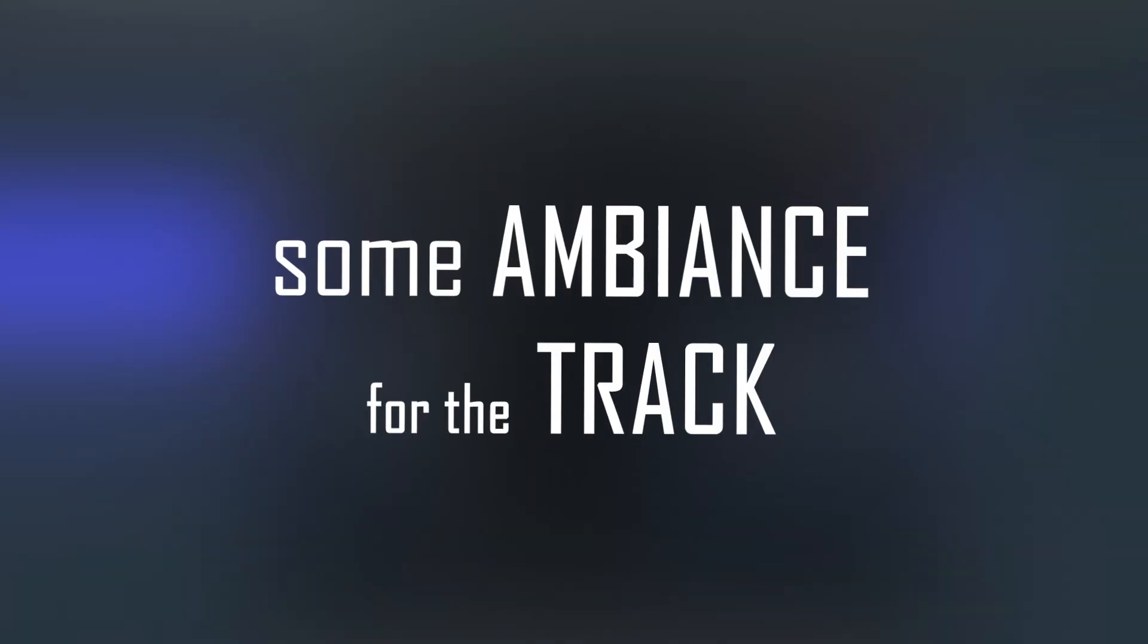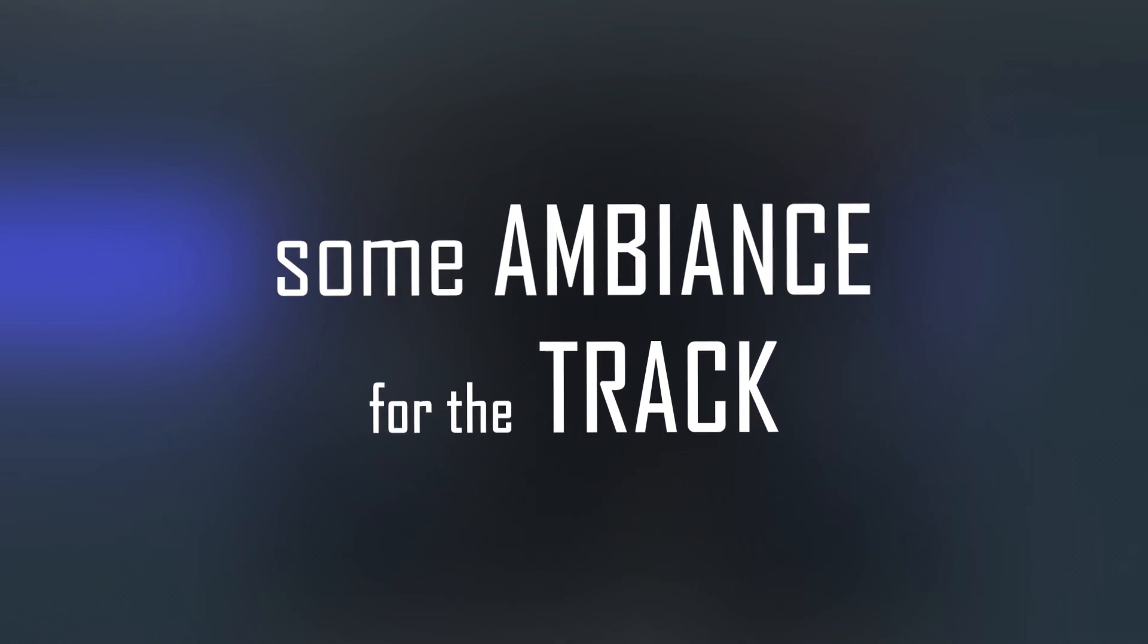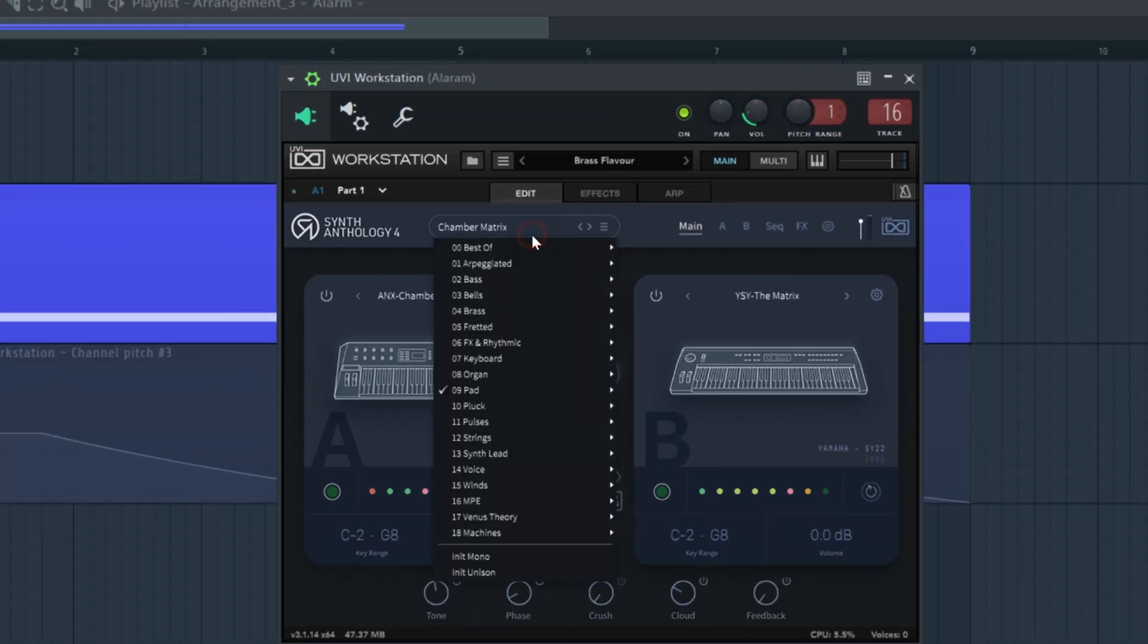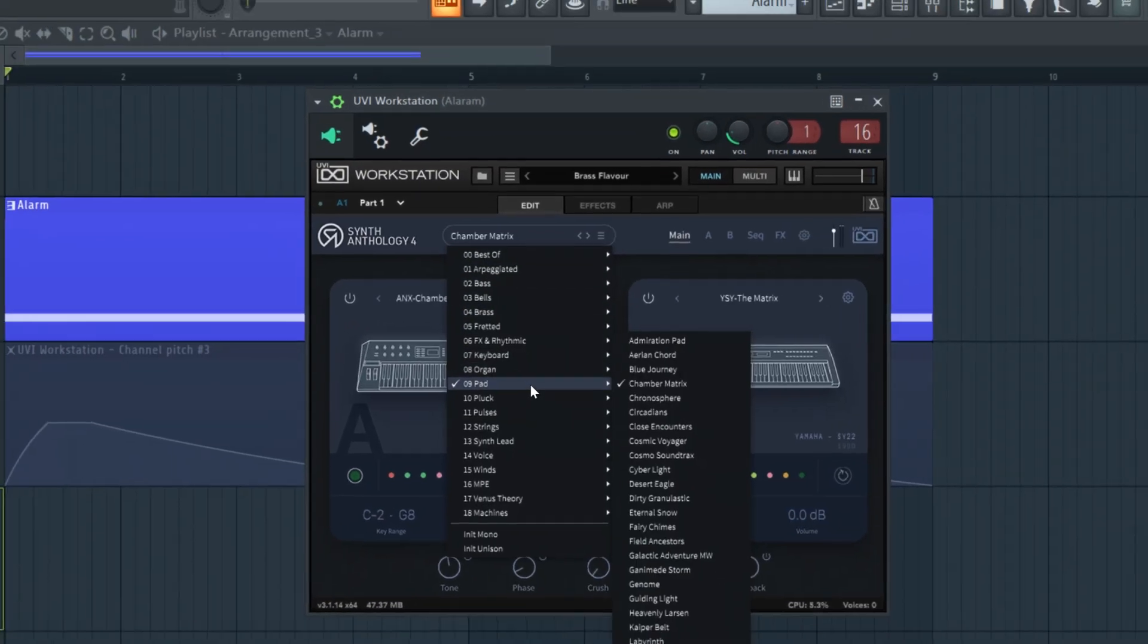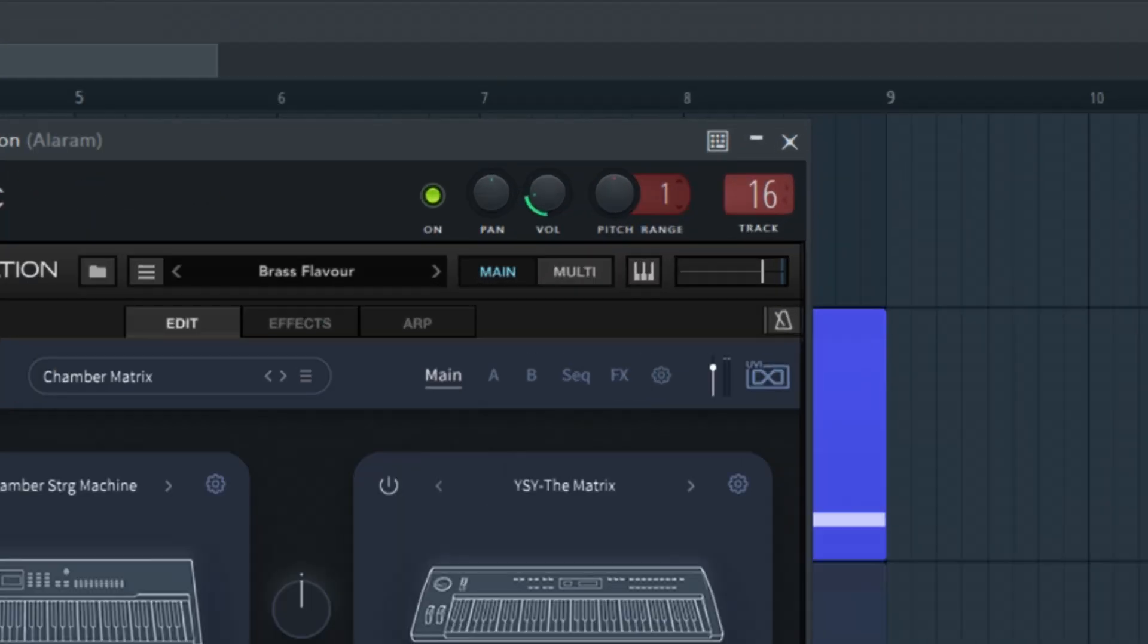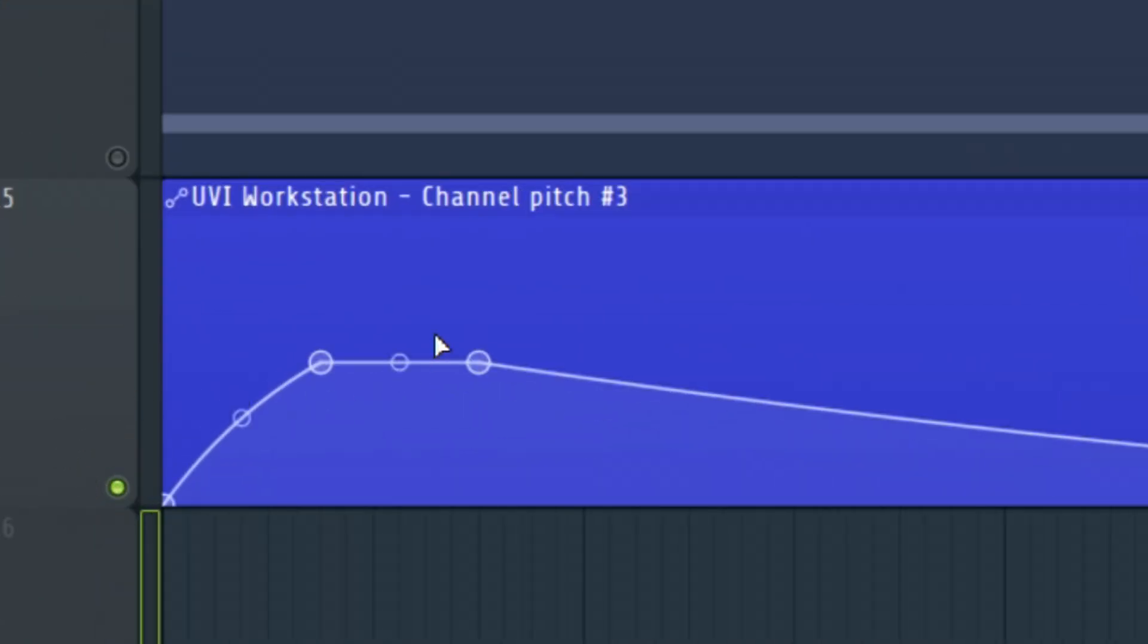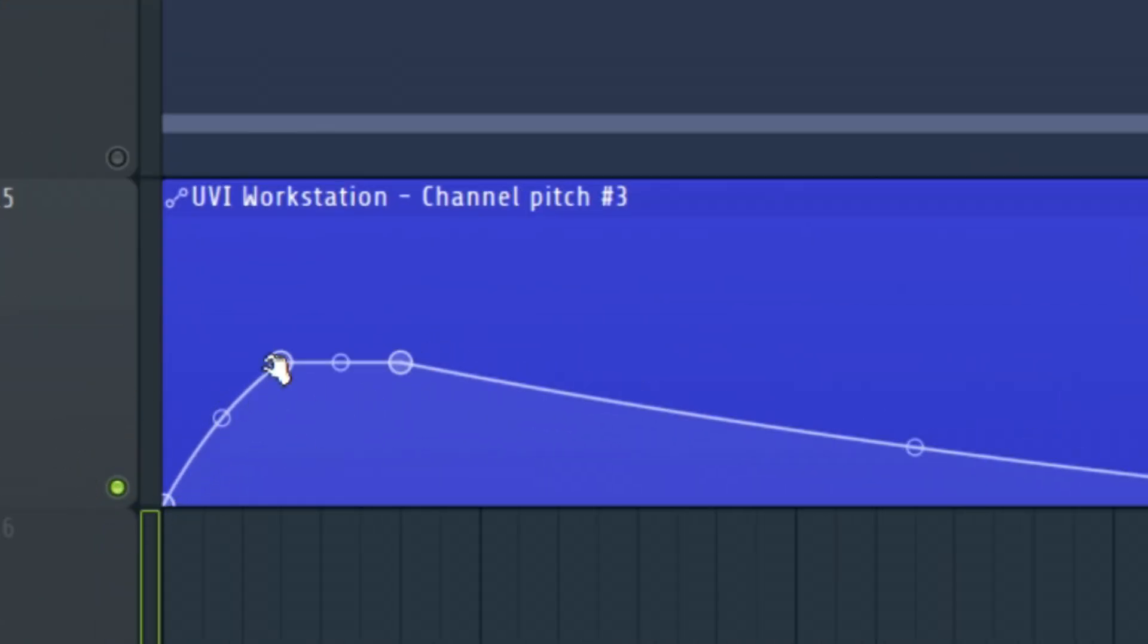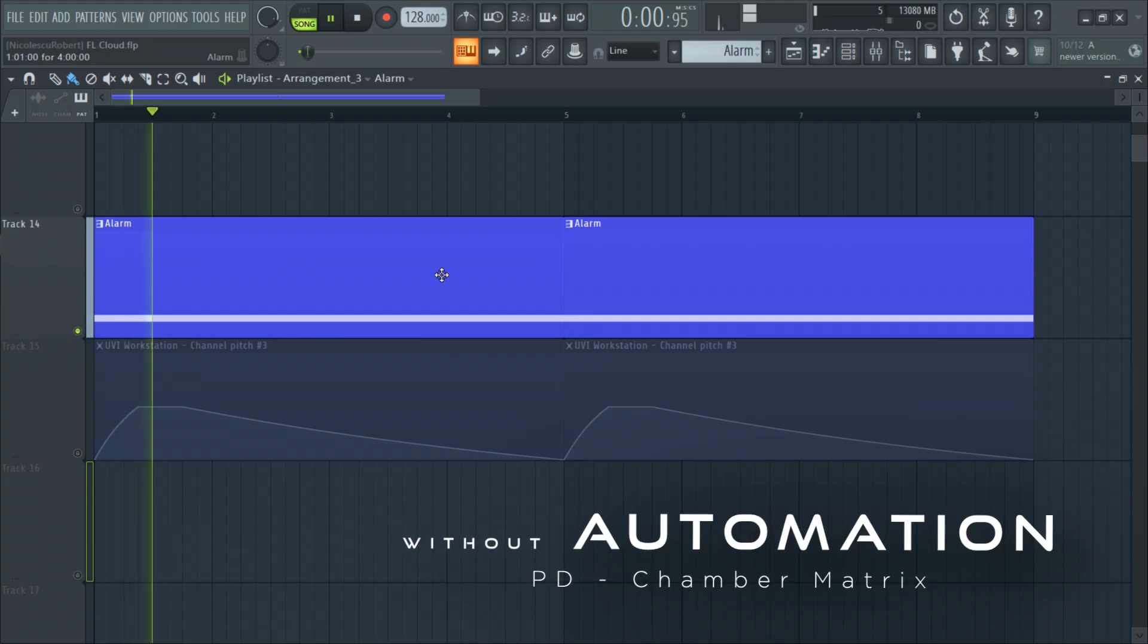Next I am going to create some ambience for the track. I will pick a pad preset from UVI and change the pitch range to 7. Then I am going to create this kind of automation.